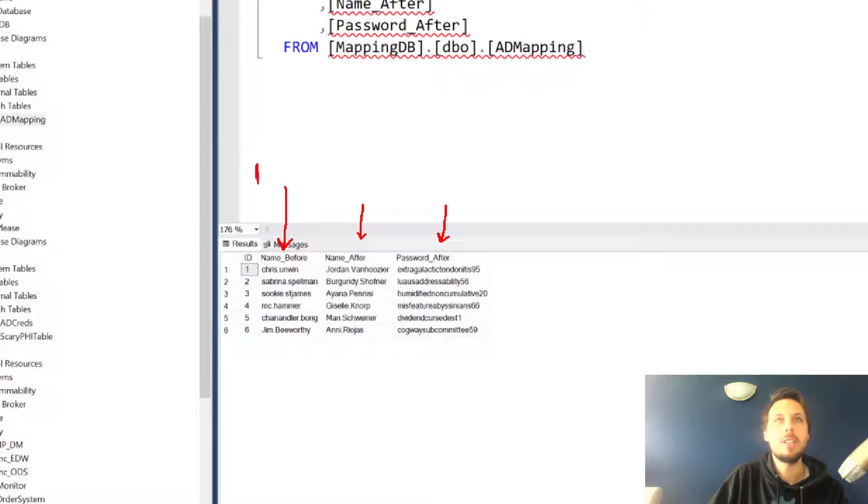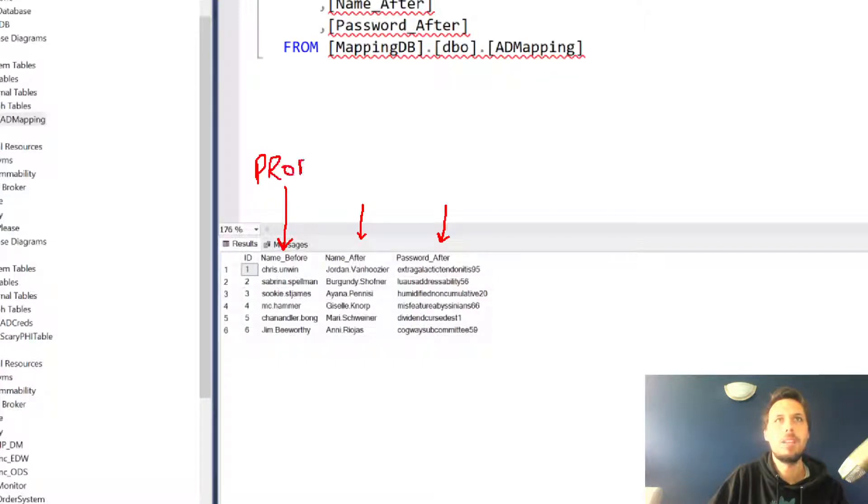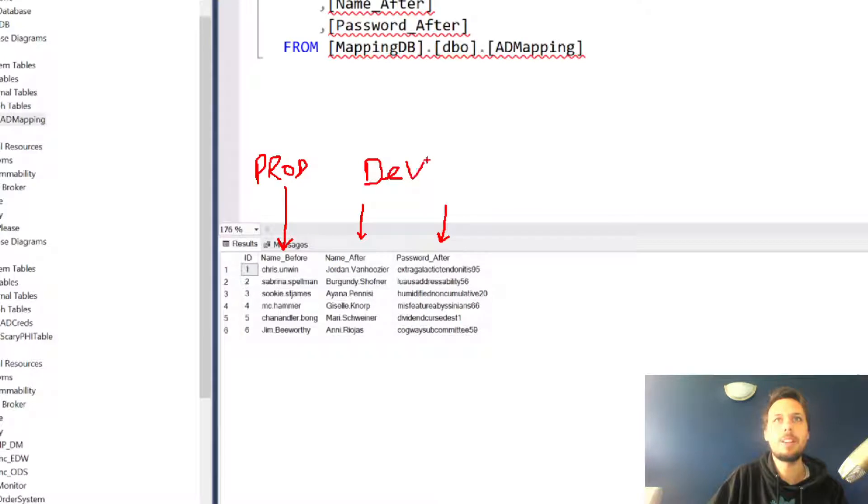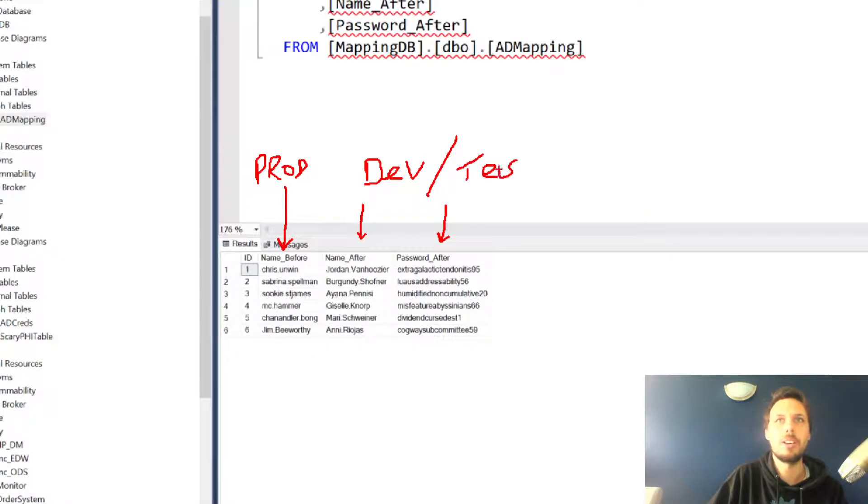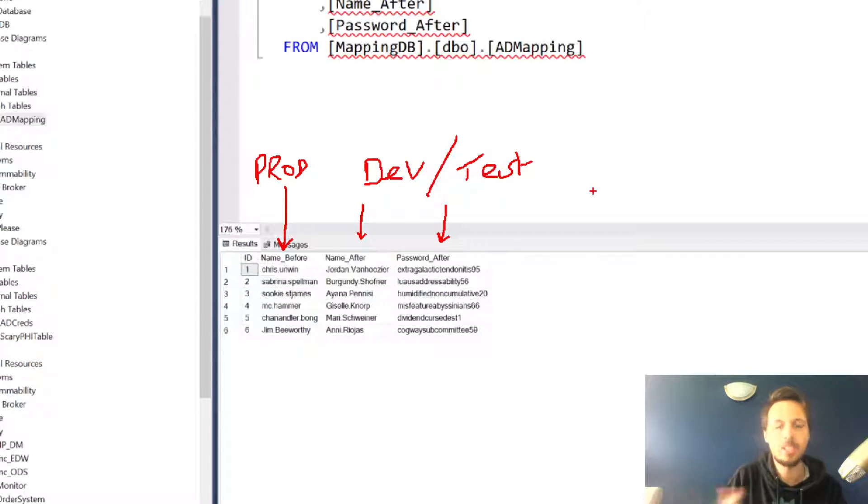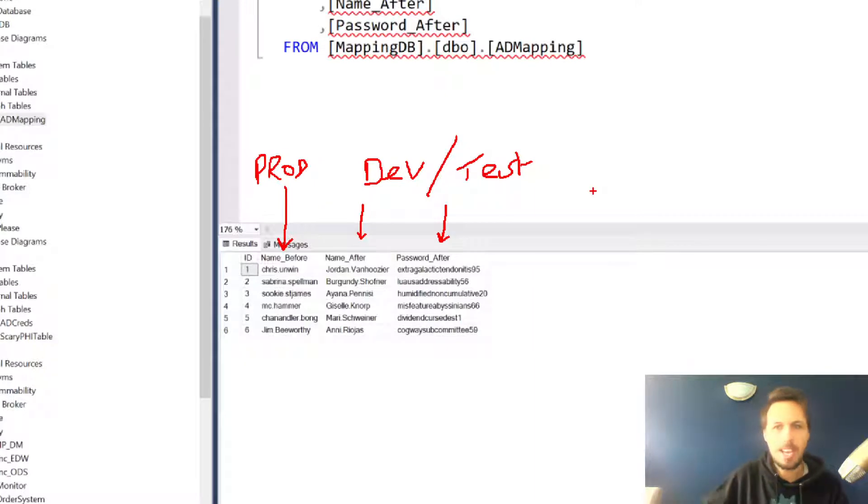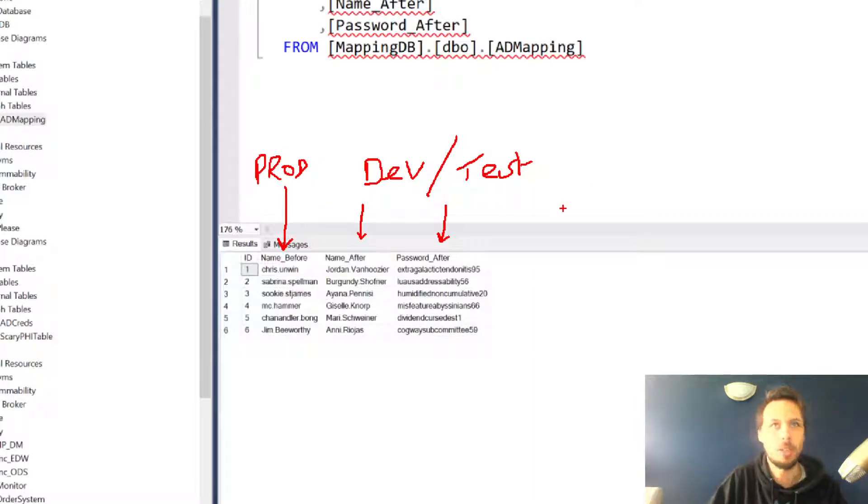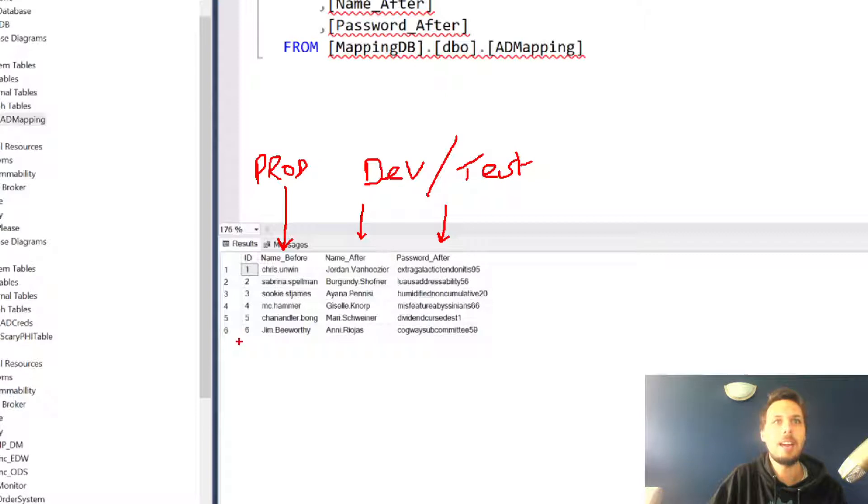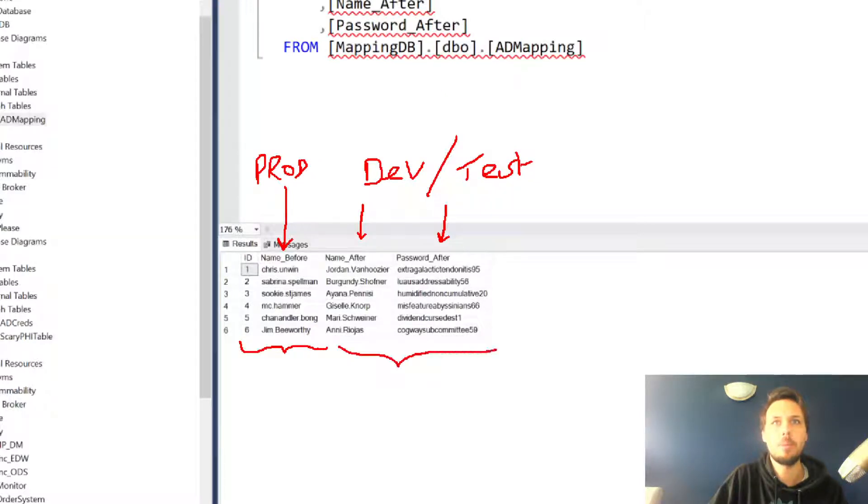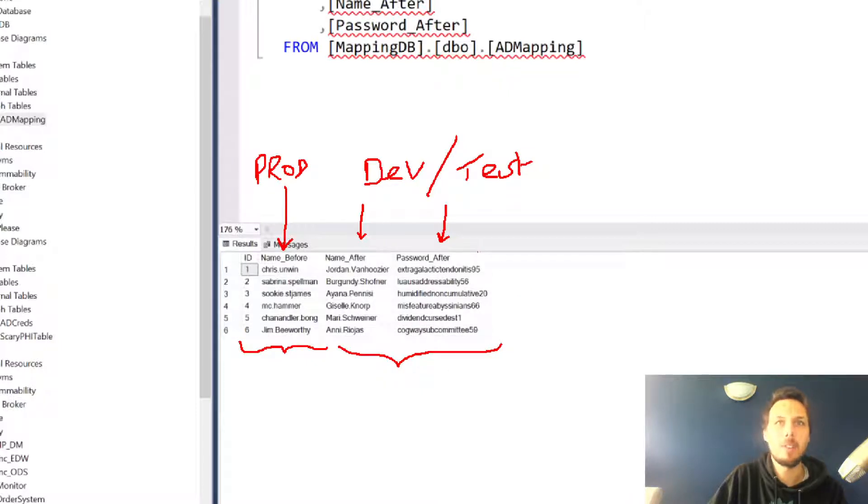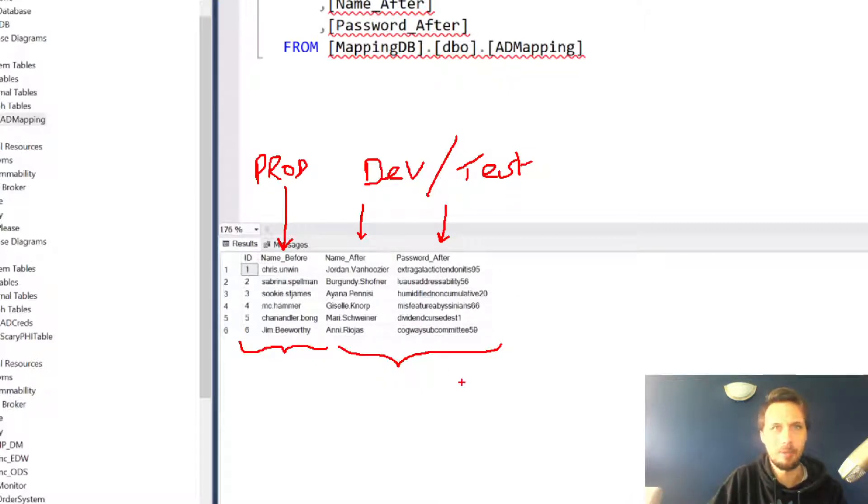These are the prod values for names and then we have our dev and test values for access and passwords. For the sake of today I'm just using plain text passwords so that you can easily see how they change, but in practice we would hash these, encrypt them, do whatever it is we like to them. Effectively I have the prod name that needs to be changed and we need to ensure that we provide the after name and the after password for access moving forward.